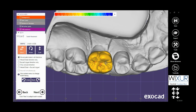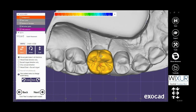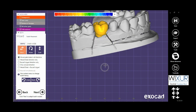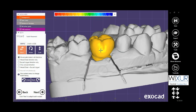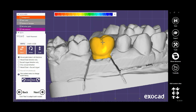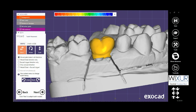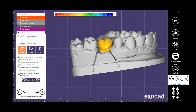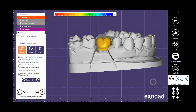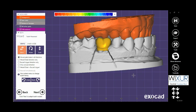You can also scale in only one direction — mesial/distal or buccal/lingual — by holding both Shift and Ctrl on the keyboard and left mouse click. It is also possible to do it in occlusal direction, or in any other direction, by holding both Ctrl and Shift on the keyboard.